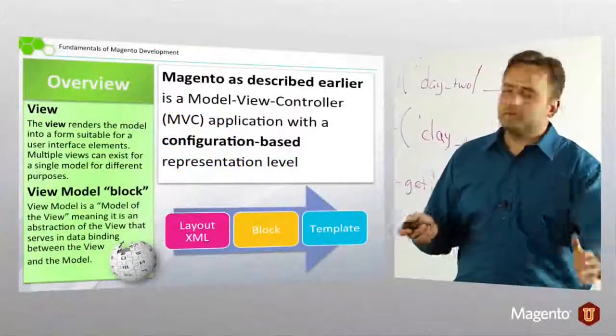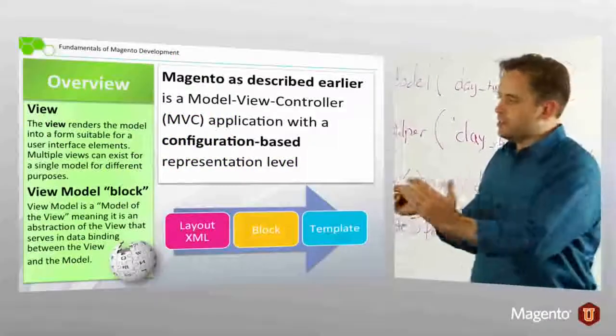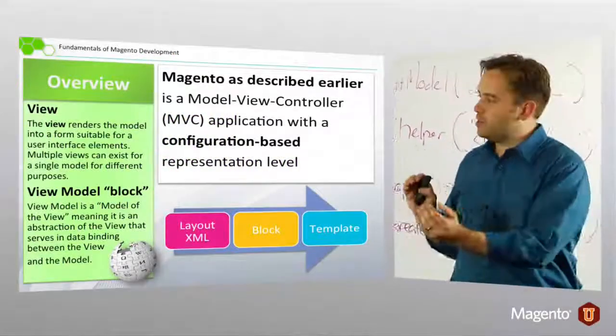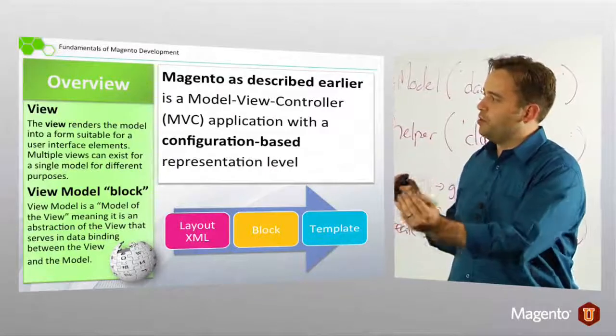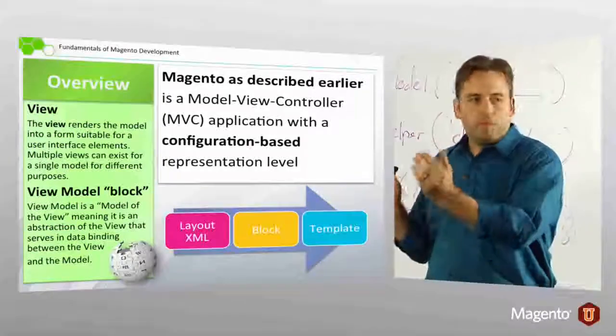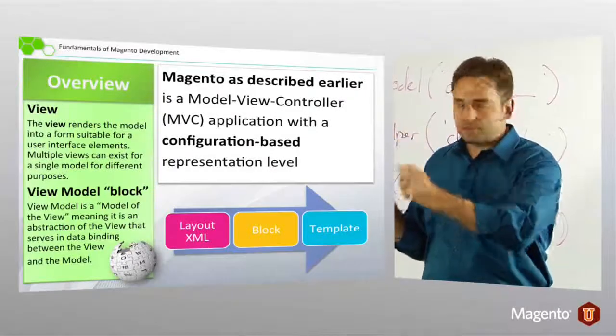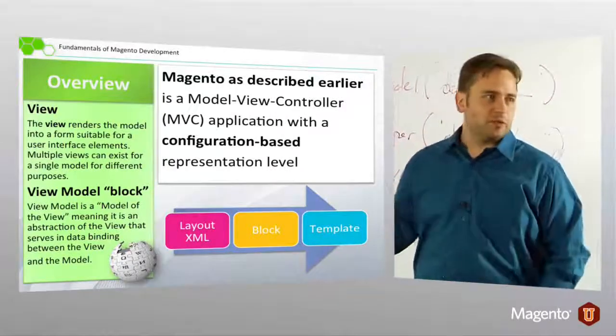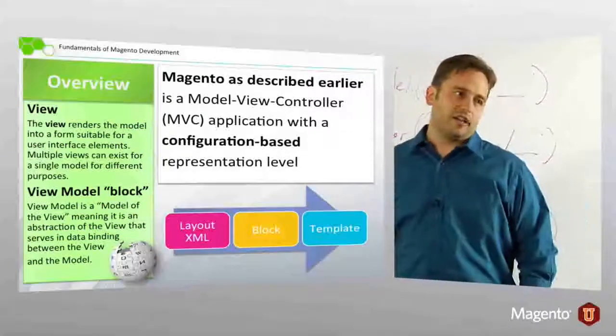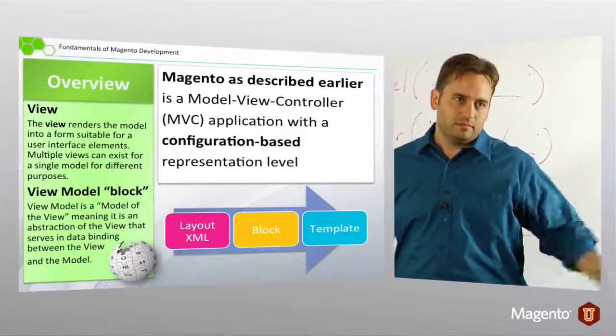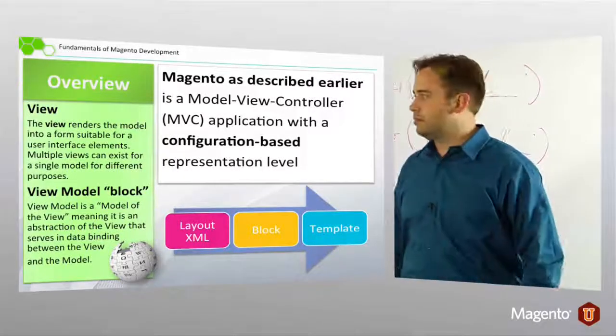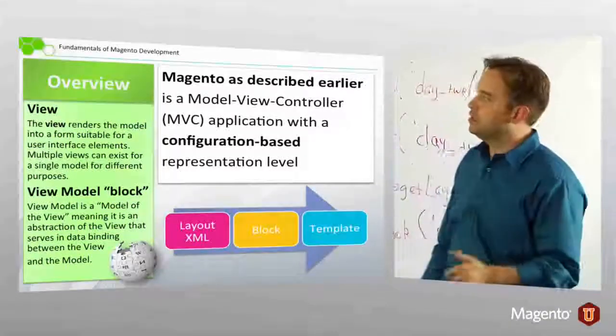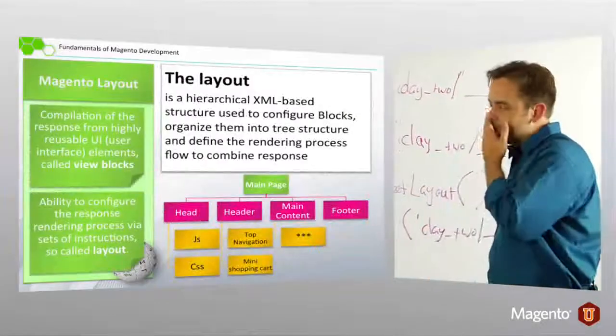And as an aside, we get very hands on with this tomorrow. Block classes are connected with templates via the layout XML, most often. Alright, so the layout.